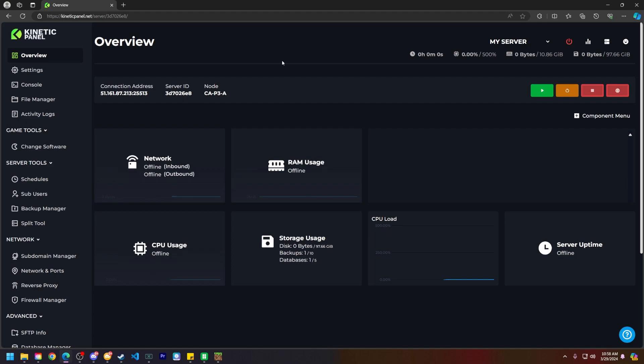First things first let's make sure our server is offline. Head to the top right of the kinetic panel and make sure the server is offline or you can do it on the overview page as well. You will know when the server is offline when the power button has turned red.